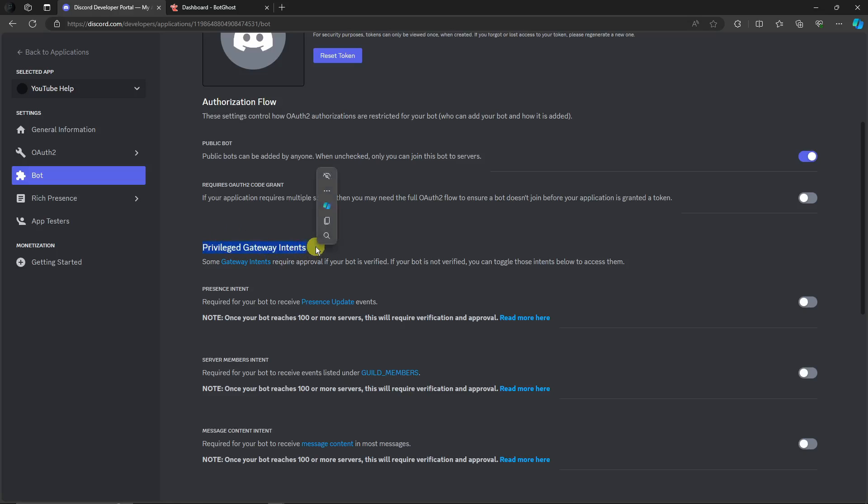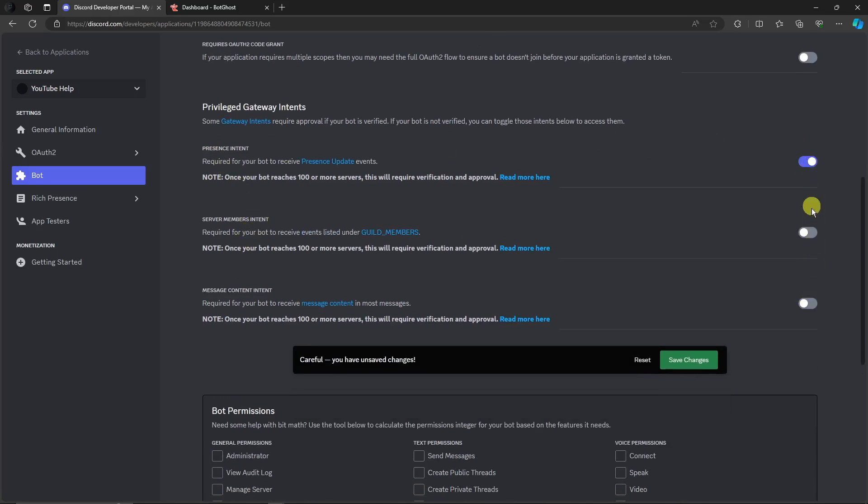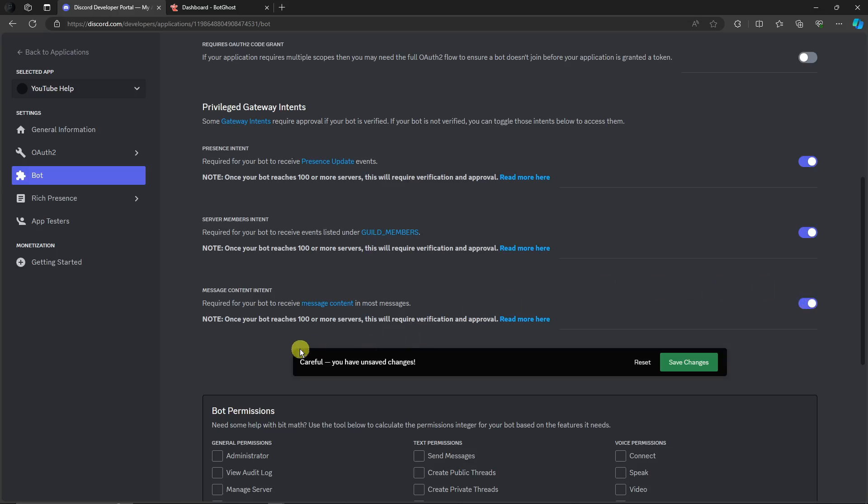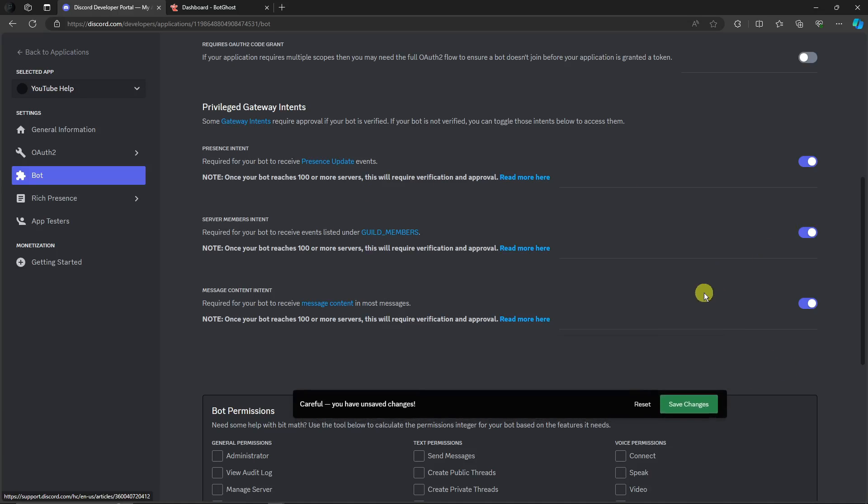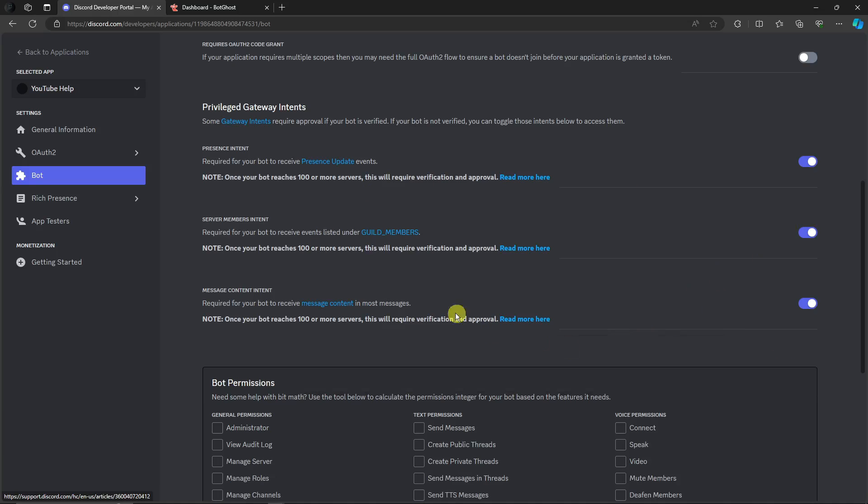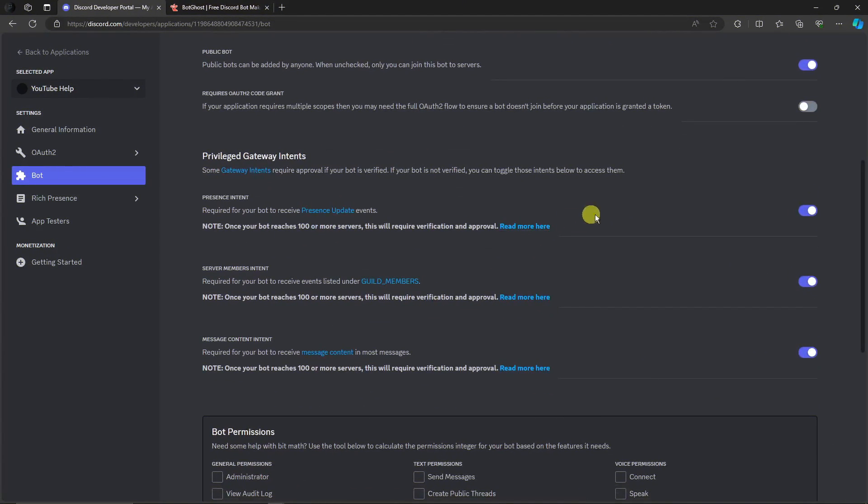Under it, there will be three toggle buttons. Make sure you toggle each one of them, and then you'll see this Save Changes bar. Make sure you click on Save Changes. Disclaimer: everything you do here, make sure you click on Save. Now that is saved, let's move on to the next one.